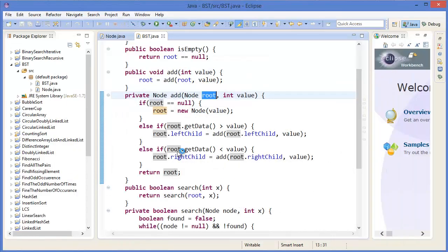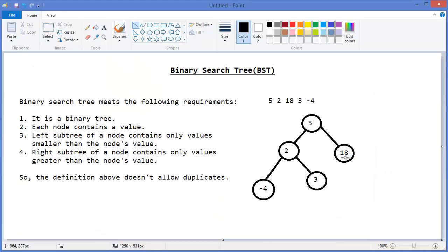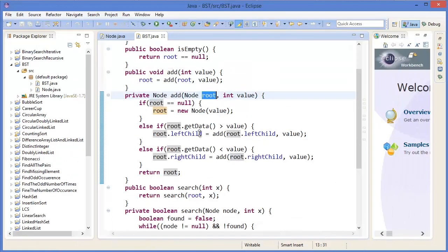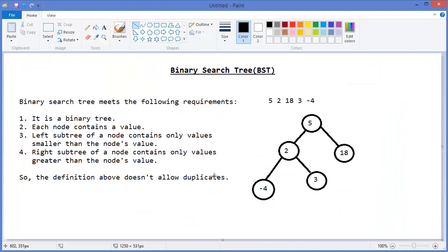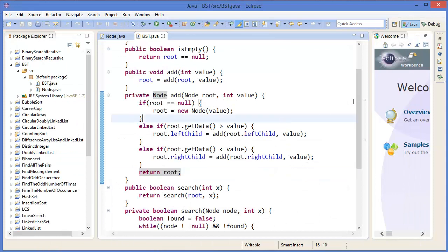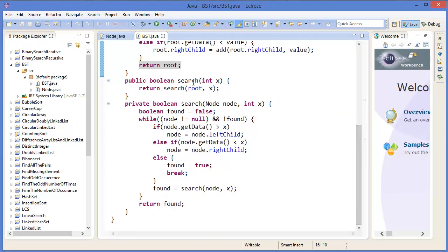Otherwise, if root data is less than value, that means the value is greater than root, so the value should be the right child. For example, if 8 is greater than 5, it will be the right child. Otherwise, return root — that means the value equals the root. In a binary search tree, duplicate values are not allowed.